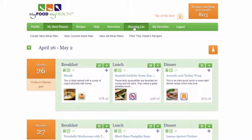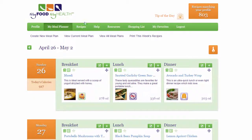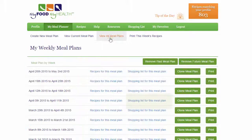Simply click View all meal plans in the menu. Then click Shopping list next to the meal plan you want a shopping list for.